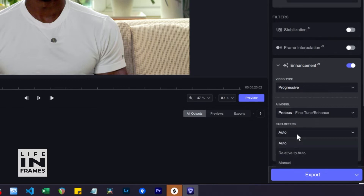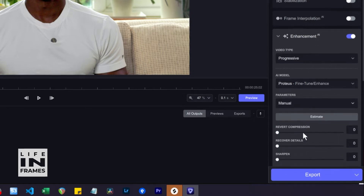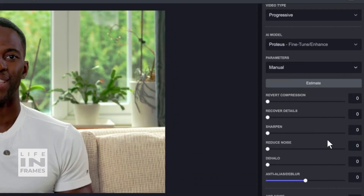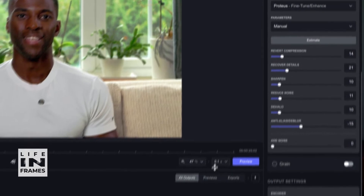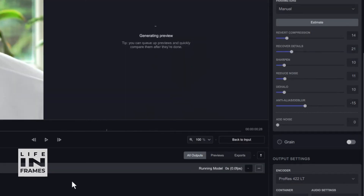Then in the parameters I choose Manual, as this setting allows me to have the most control using the sliders you can see on screen. You can click on Estimate to have the application suggest the best settings to improve your footage. To get an idea of what these settings will do you'll need to set up a preview. I recommend setting your preview length to 0.1 seconds as it can take quite a long time to generate previews.